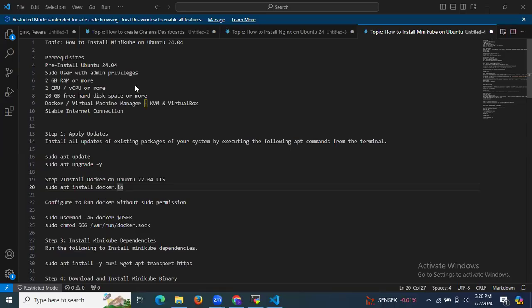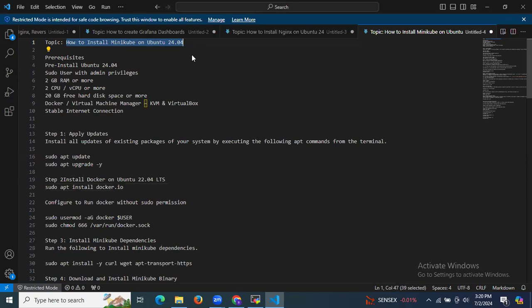In this session we are going to learn how to install Minikube on Ubuntu 24.04 LTS. Let's start — first of all, here we need some prerequisites.